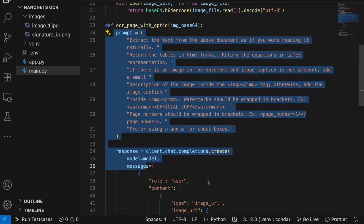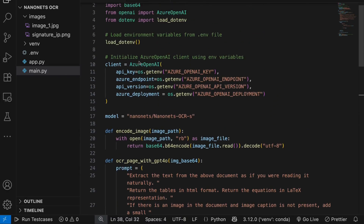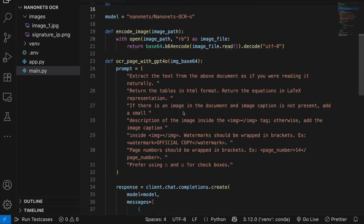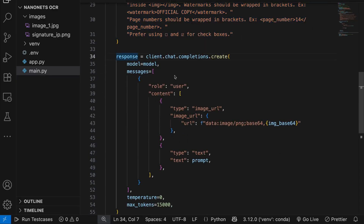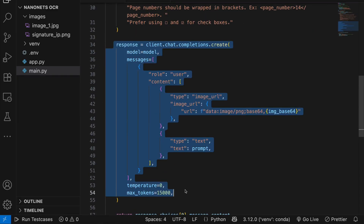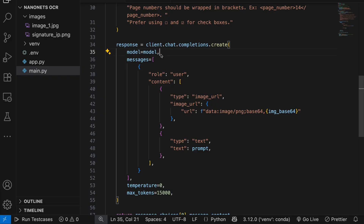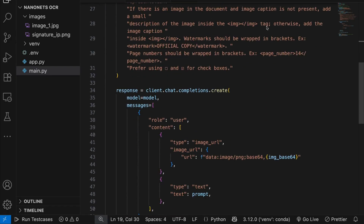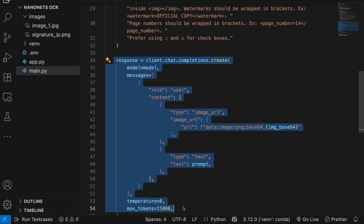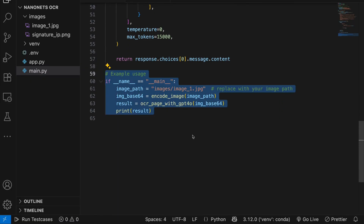Here we create another function to perform OCR with GPT-4o. We're using an Azure model for this. We give the prompt, create a response object using client.chat.completions, pass in the model name, and then return whatever content we get back in the response.